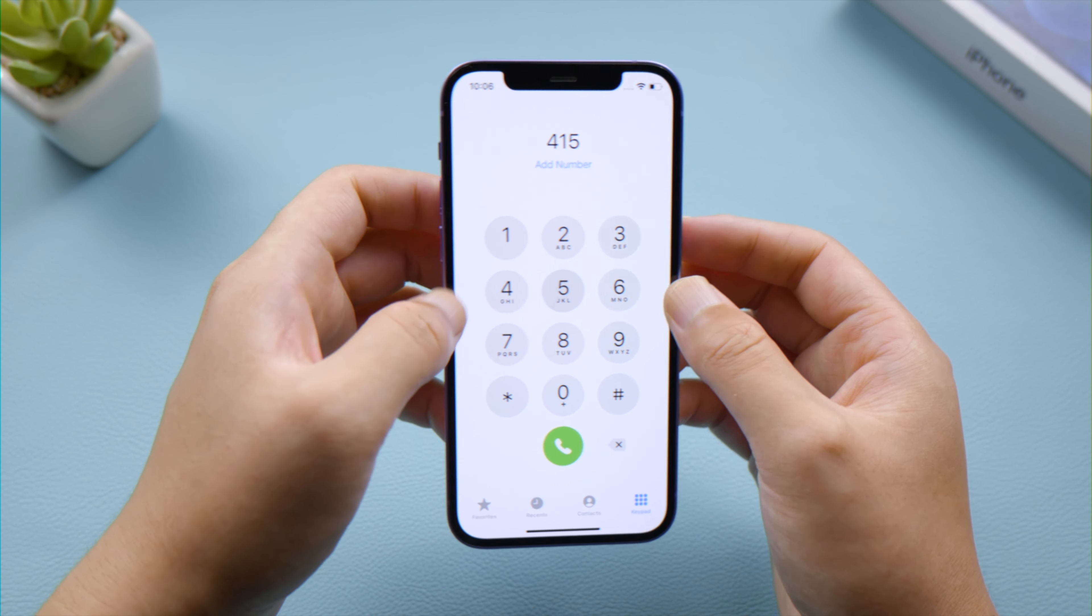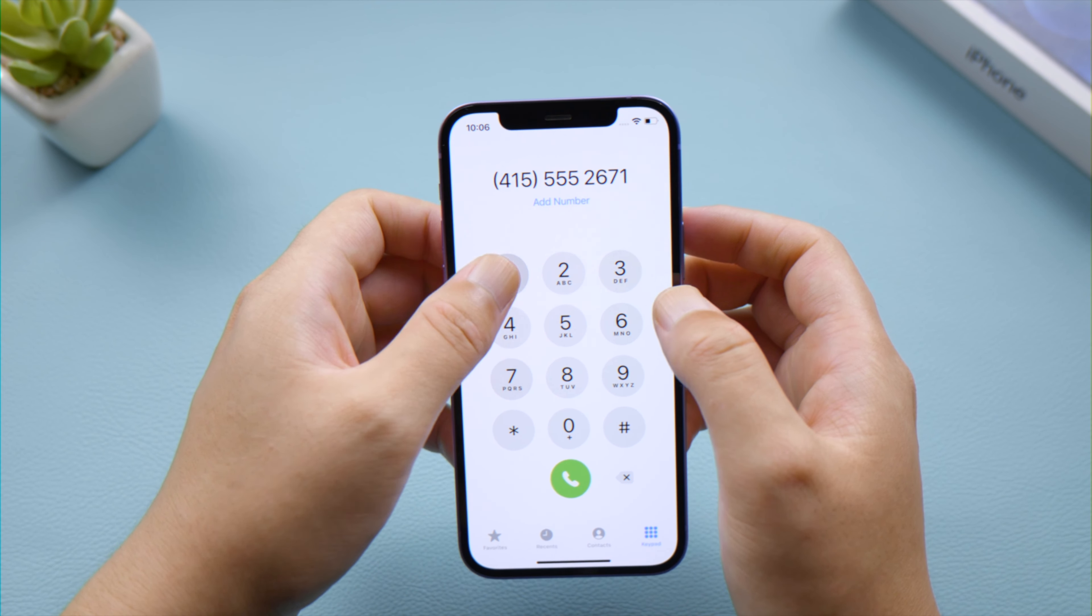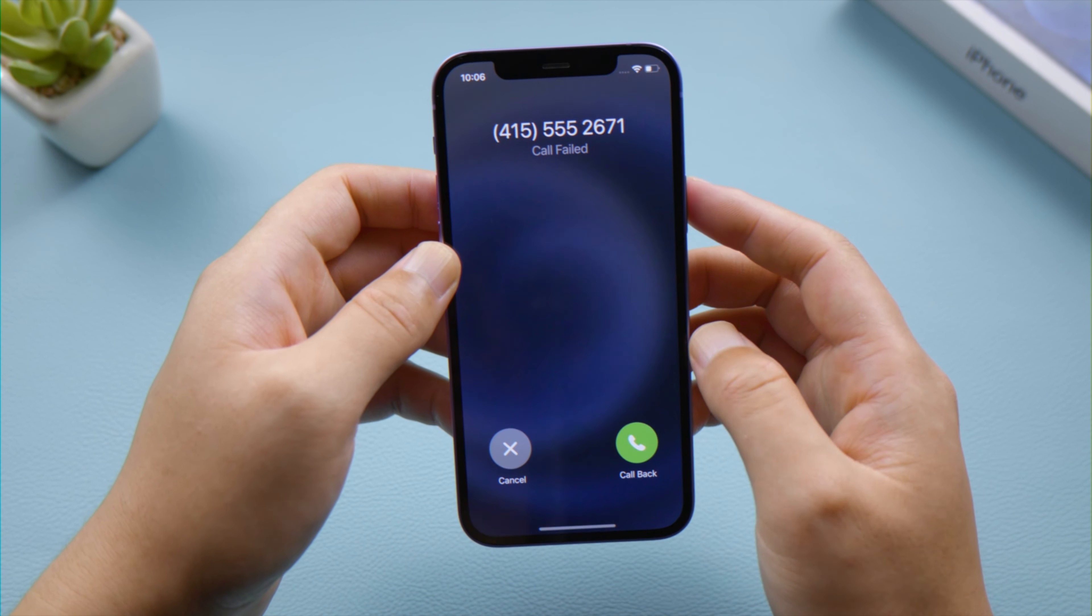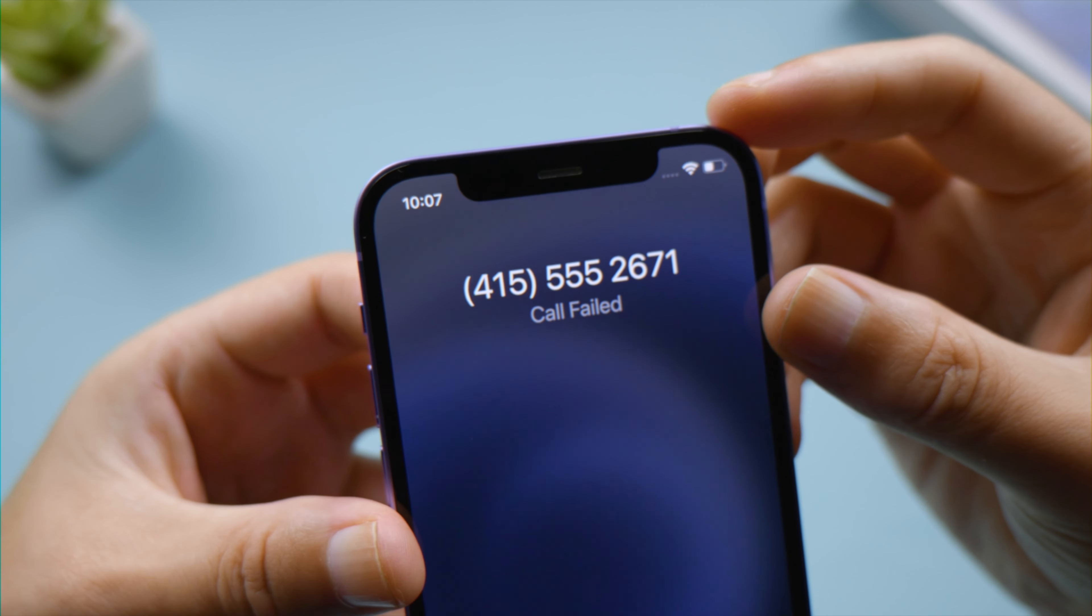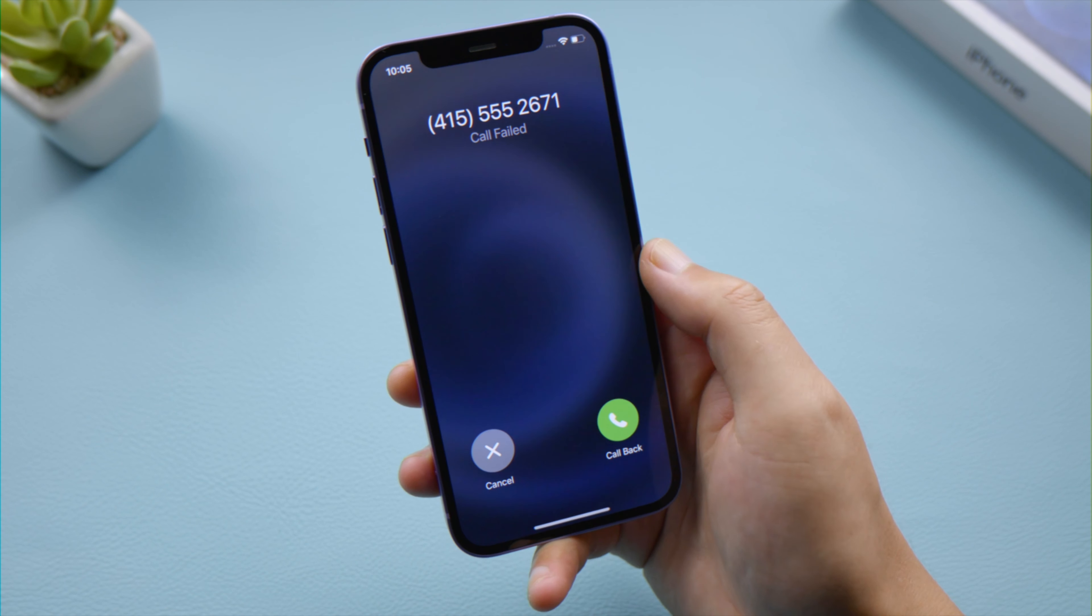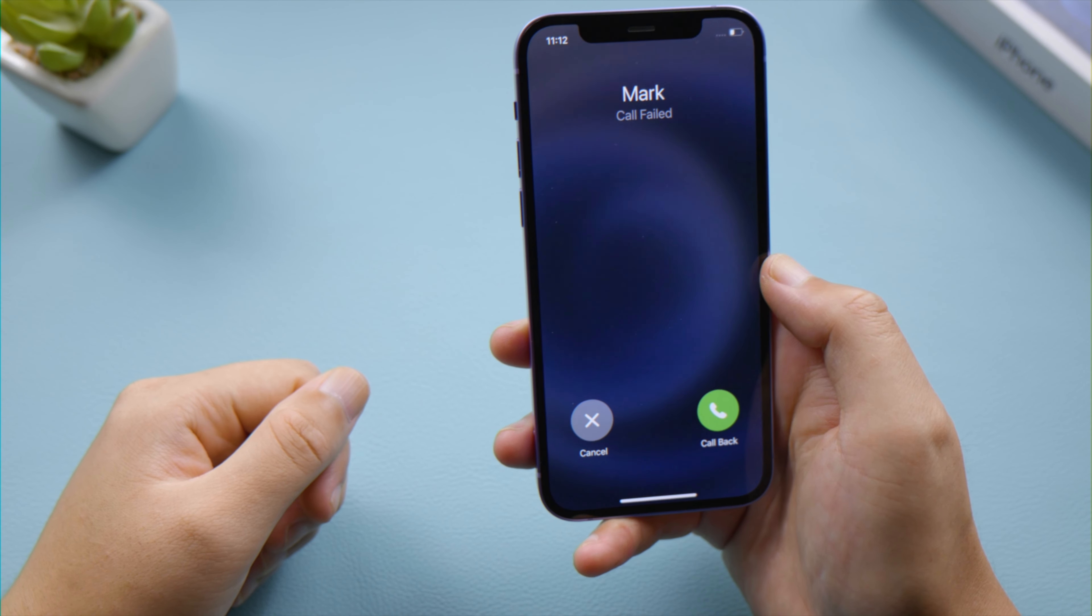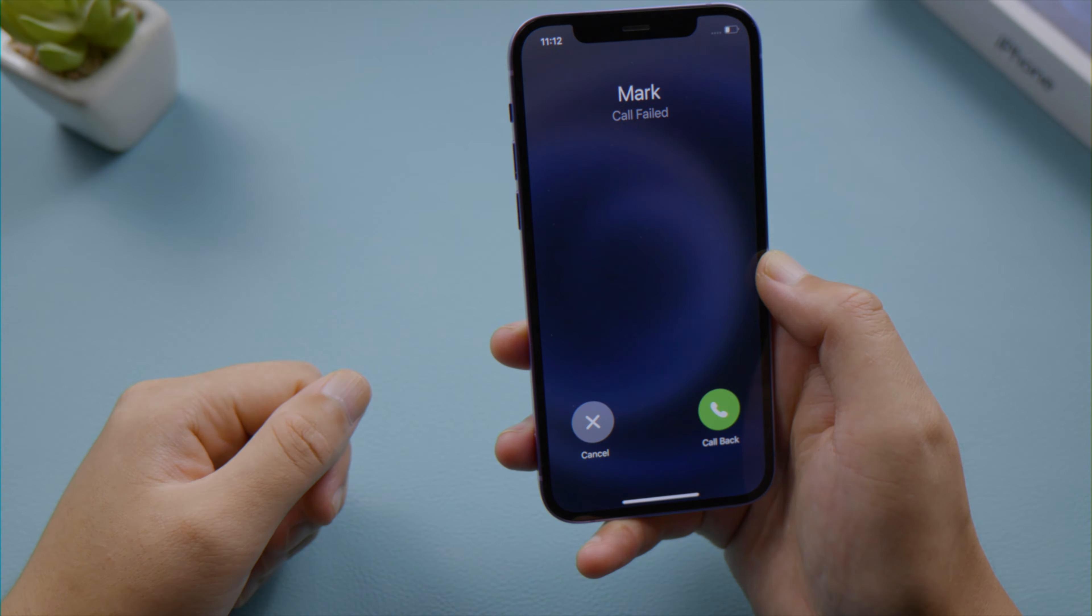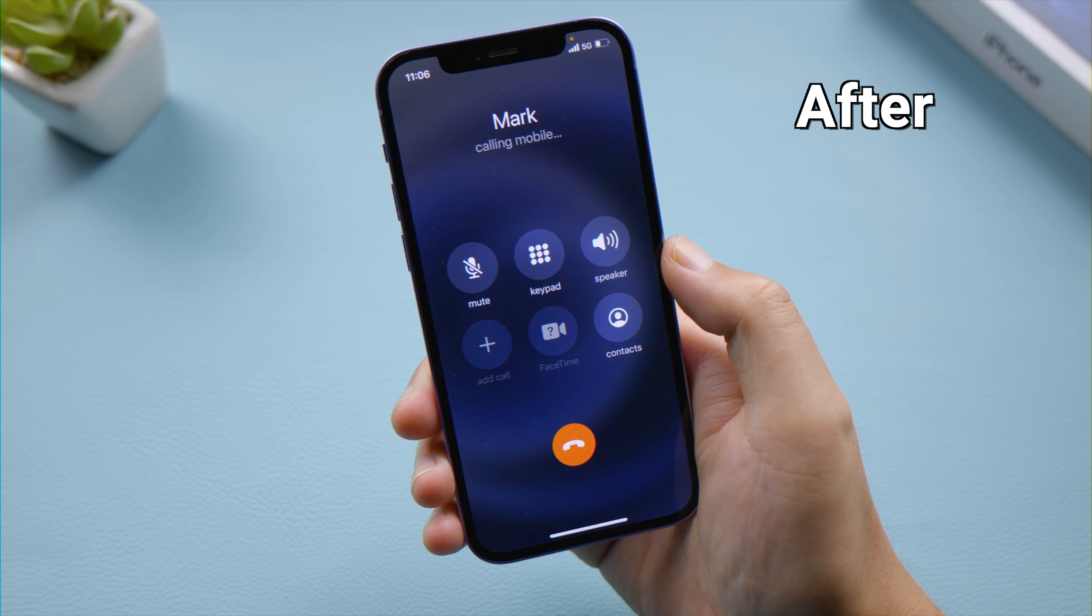What's up guys, welcome back to the Tenorshare channel. When you try to make a phone call with your iPhone, you might see a screen like this. It says 'call failed' and only lets you cancel or call back. No matter what number you dial, it just won't put you through. In this video, I'll walk you through seven different ways to fix it. Let's dive in.